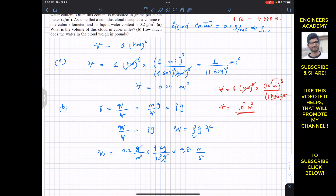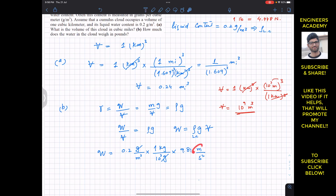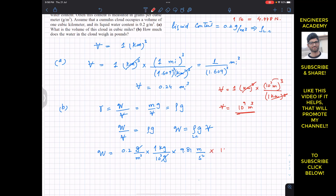We need to multiply rho times g times V with everything in meters. So we multiply by 10 to the power 9 cubic meters. The cubic meters cancel out.